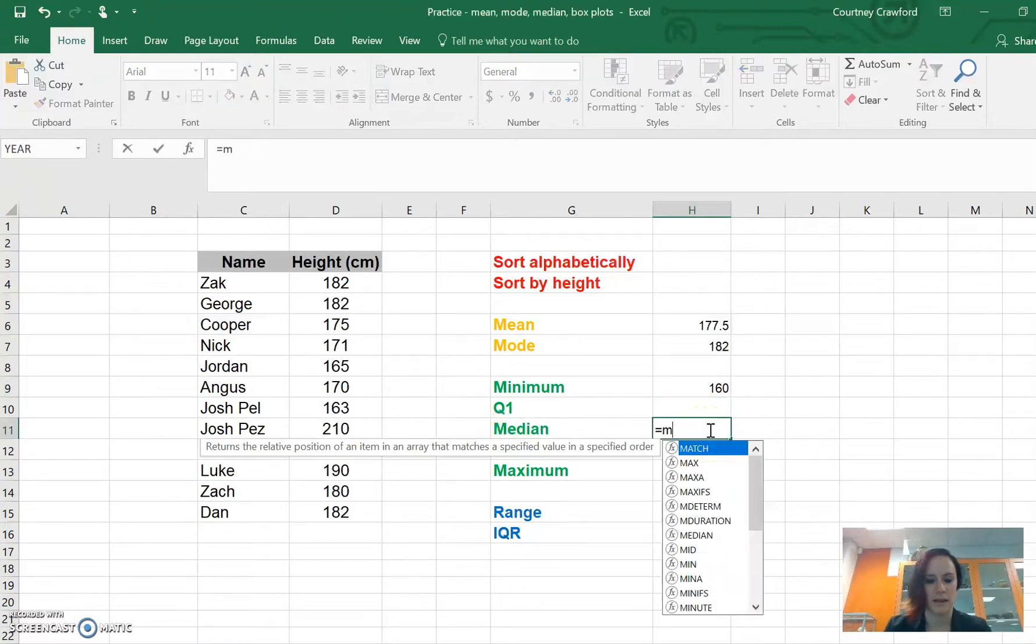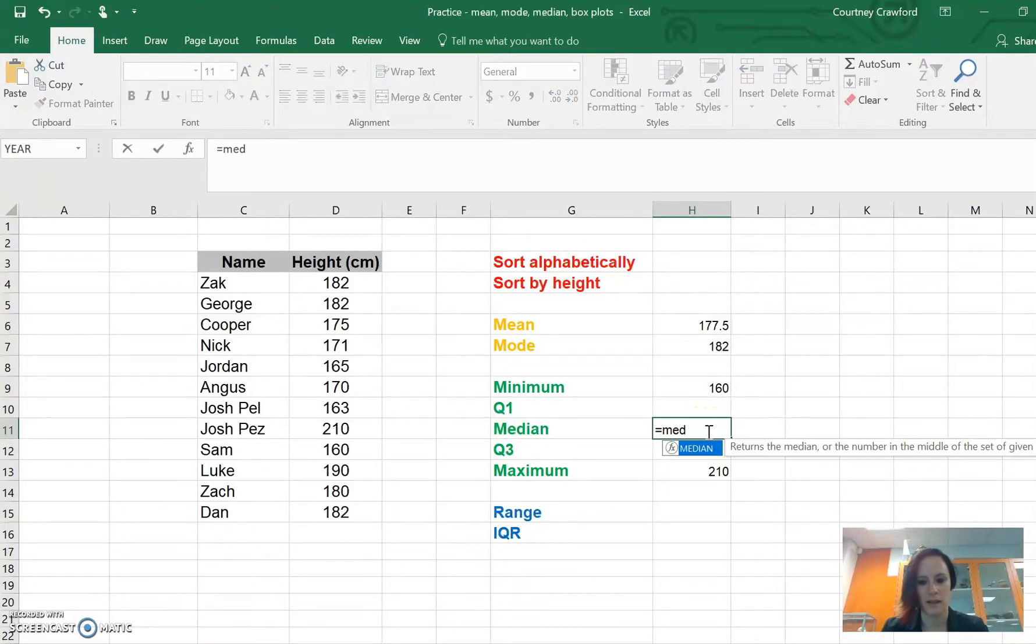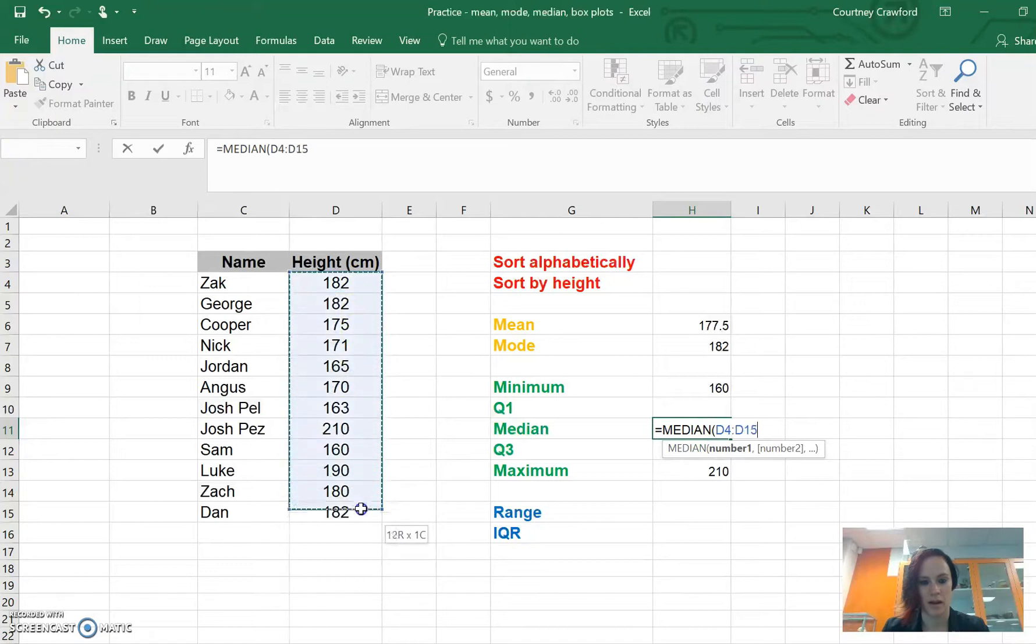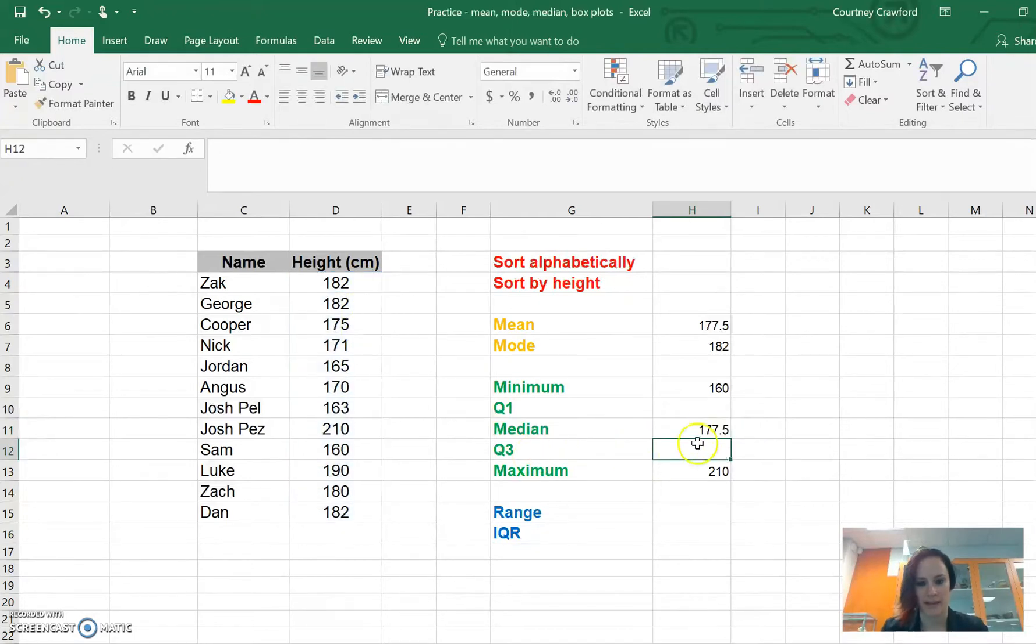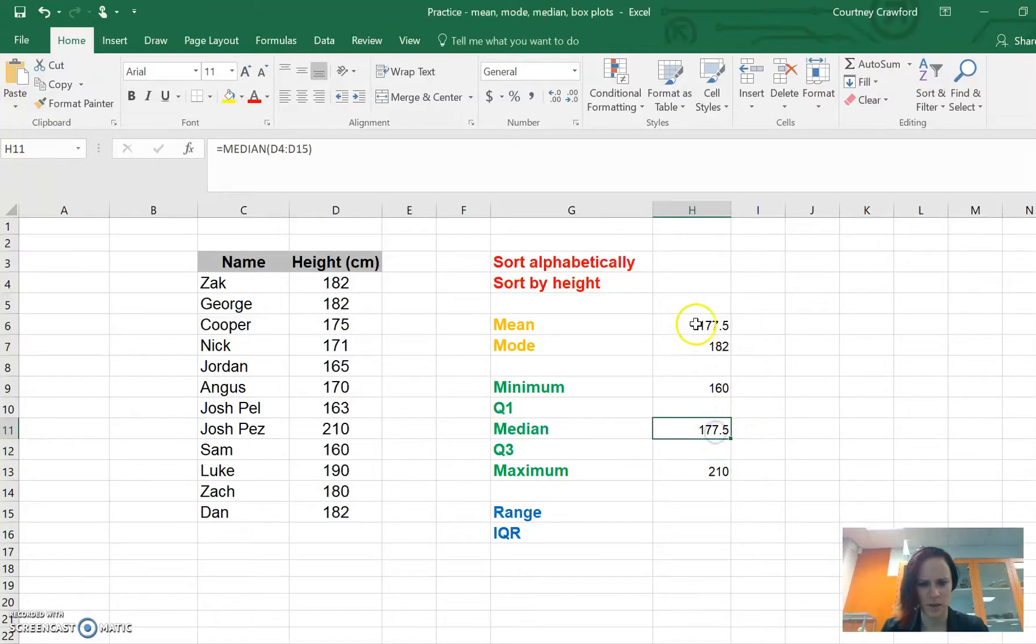Our median here, same thing. There's median, double click, highlight, type, close your brackets, press enter. There we have our median, which is oddly the same as our mean.